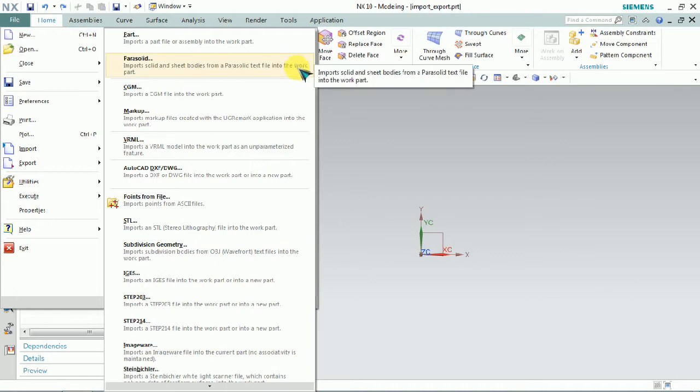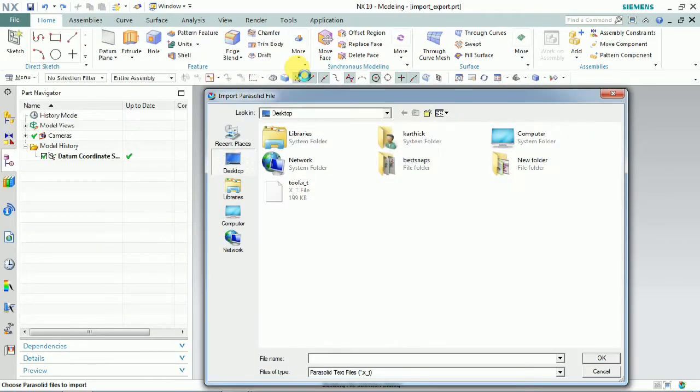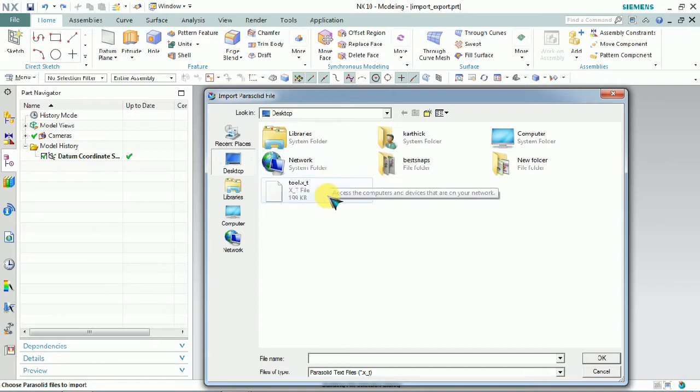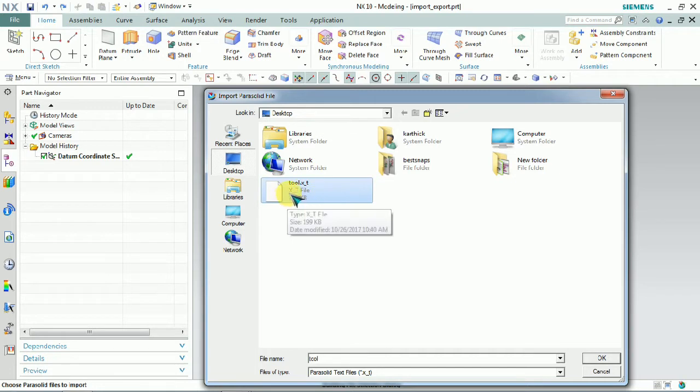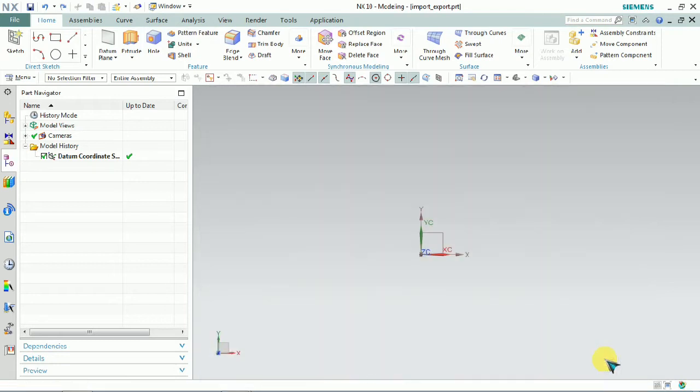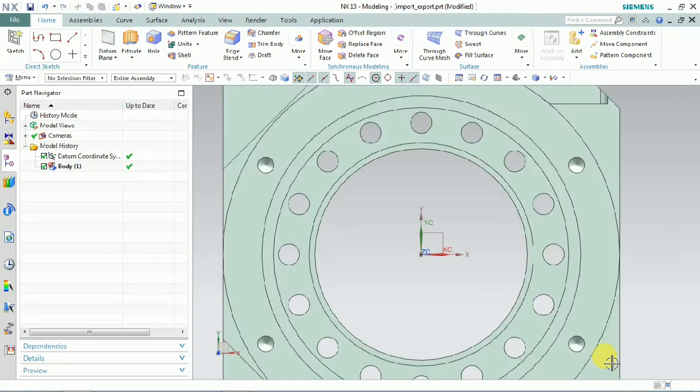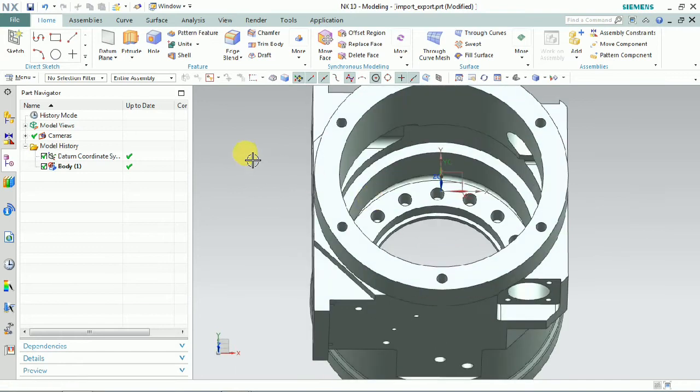We need to select the Parasolid format. This is import solid and seed bodies from a Parasolid text file into the font file. We need to select the XT file format, that is Parasolid file. Click OK.